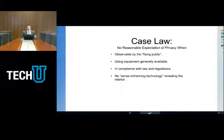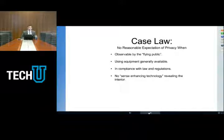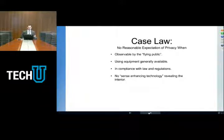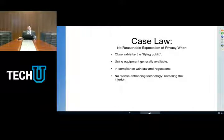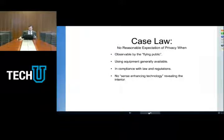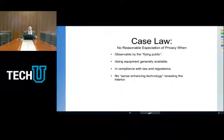This case law retreated a little bit when the Supreme Court said that sense-enhancing technology that allows you to see what could not otherwise be seen is no longer plain view, but that case was really based on the fact that the sense-enhancing technology was not generally available. A lot of technology now available on drones is widely available, which leaves some question about how the Supreme Court would interpret those cases today. There's no reasonable expectation of privacy when something is observable by the flying public using equipment generally available in compliance with law and regulations, and there's no sense-enhancing technology revealing the interior. That is the current state of the law, but it really is going to have to be addressed again because drones are so ubiquitous, so technologically advanced, that the law developed around helicopters and airplanes doesn't necessarily make the same sense when you're talking about drones.